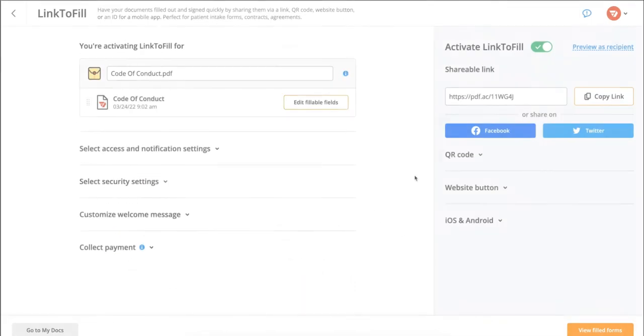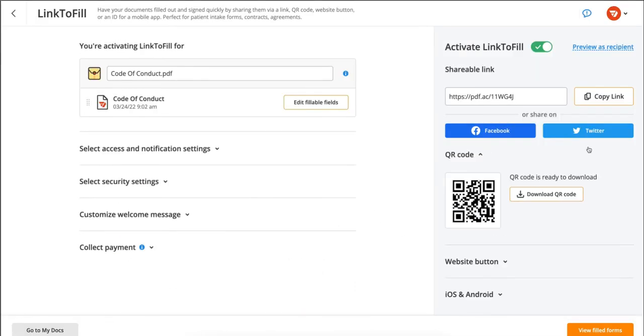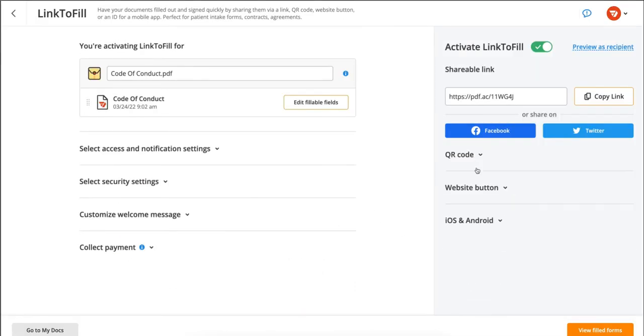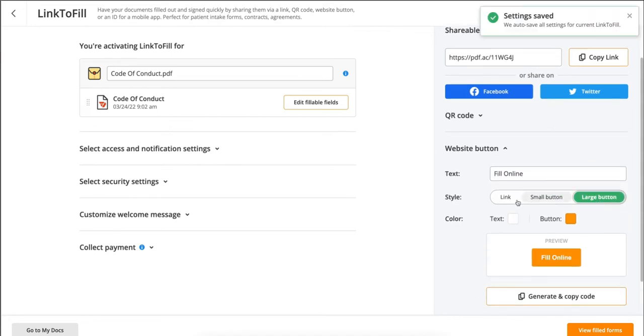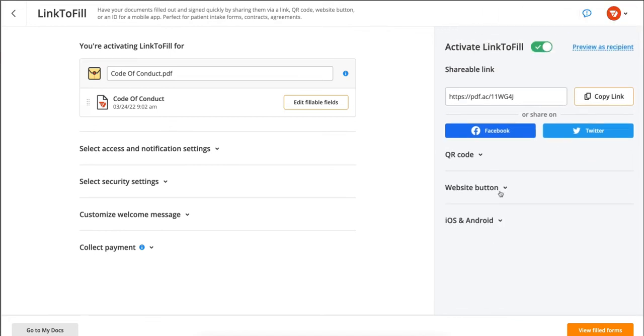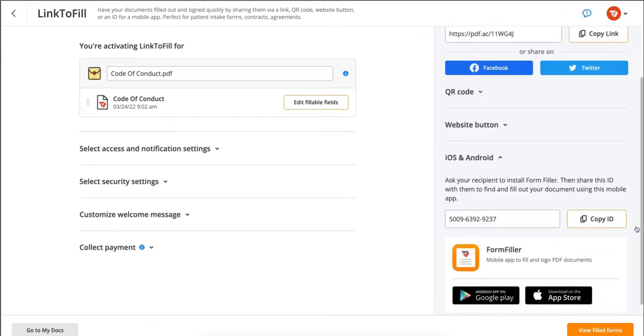You can choose to add a QR code or a website button. You also have the option to ask your recipient to find and fill out your document using form filler on their mobile device.